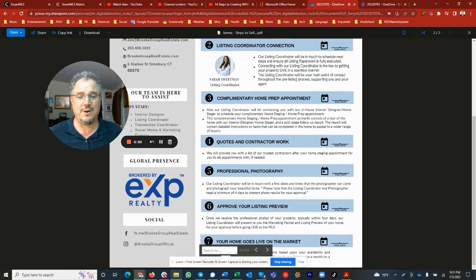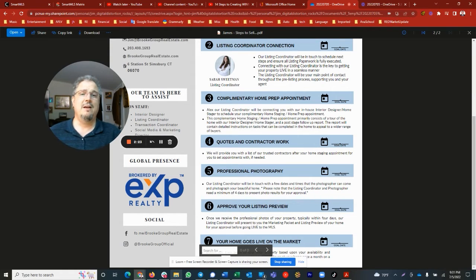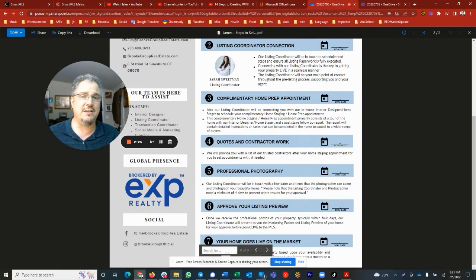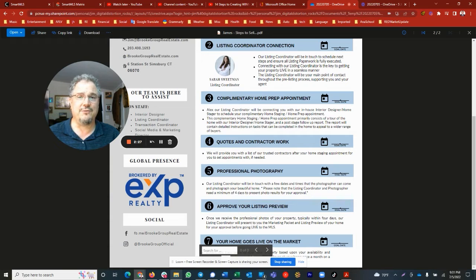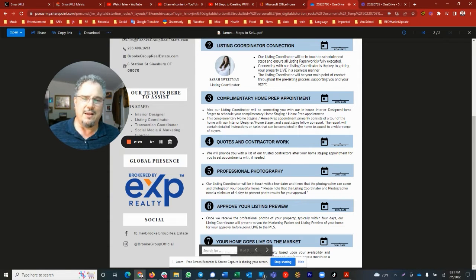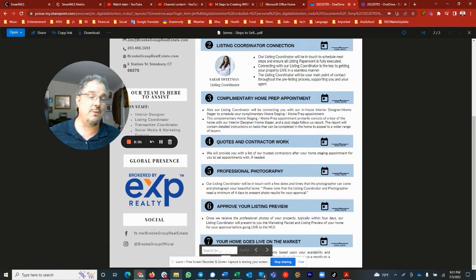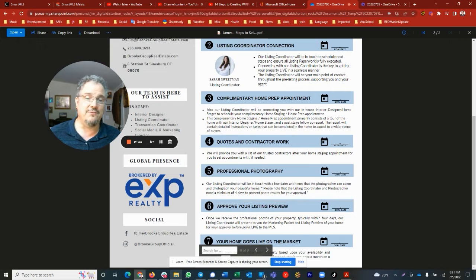Professional photography is going to happen. We're going to send our photographer out there and create outstanding photographs so that when we list the property, it is presented very well and in a very positive light.